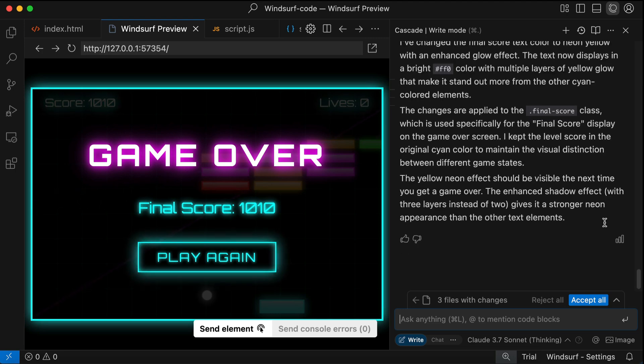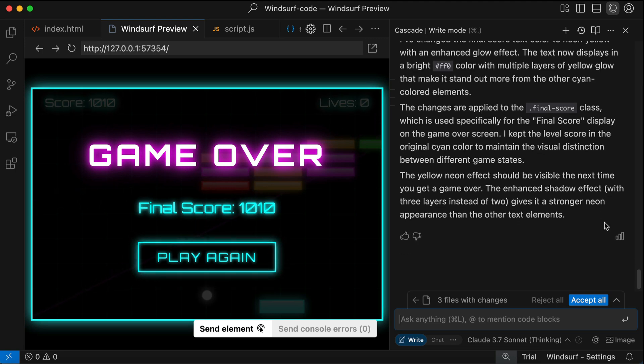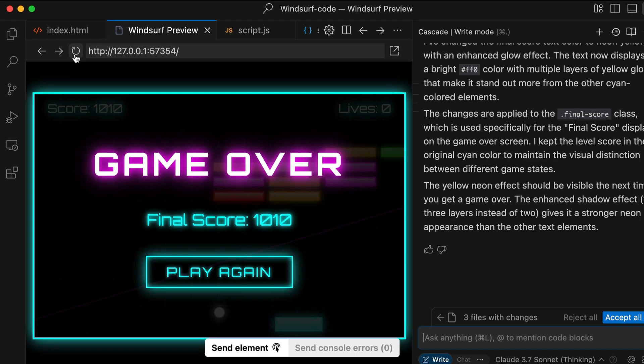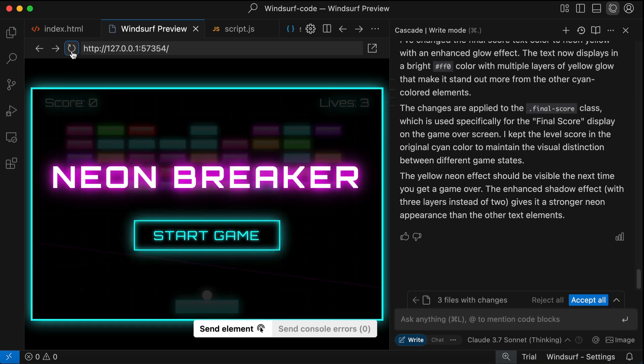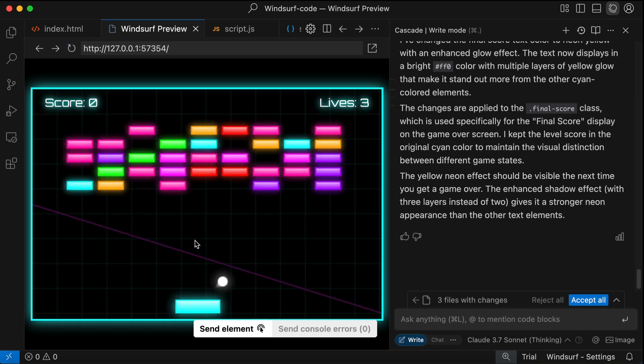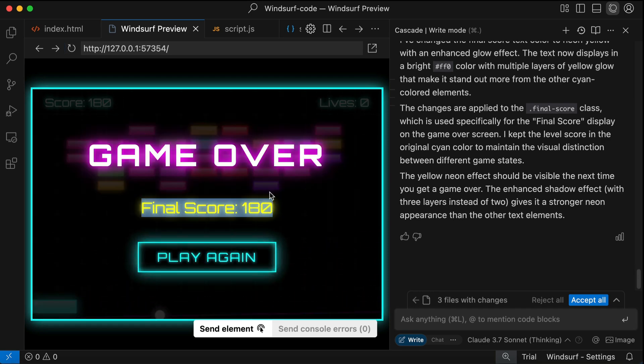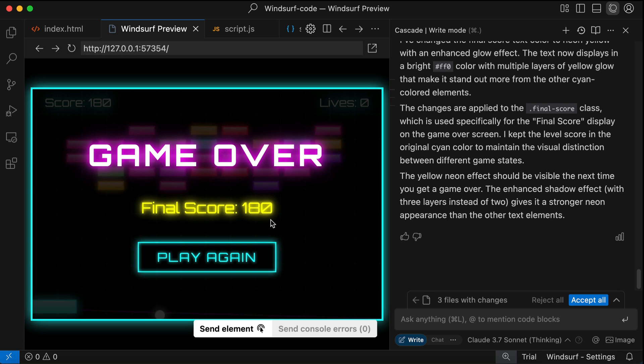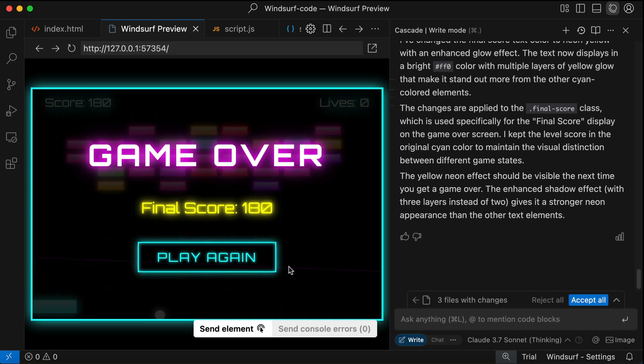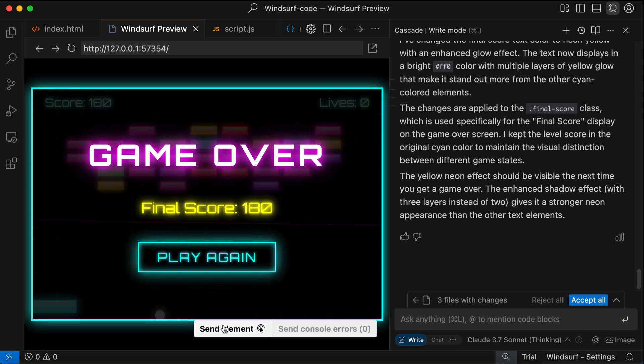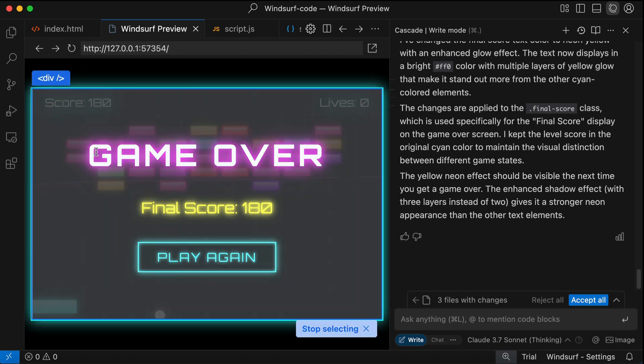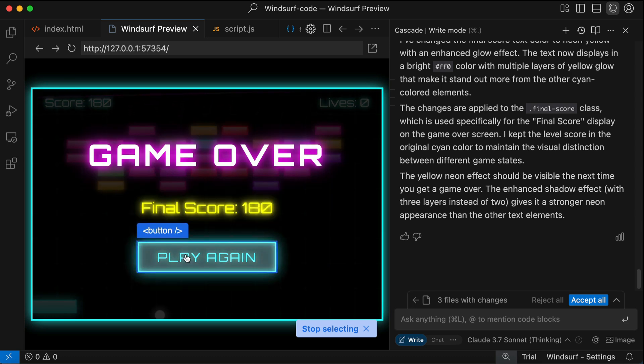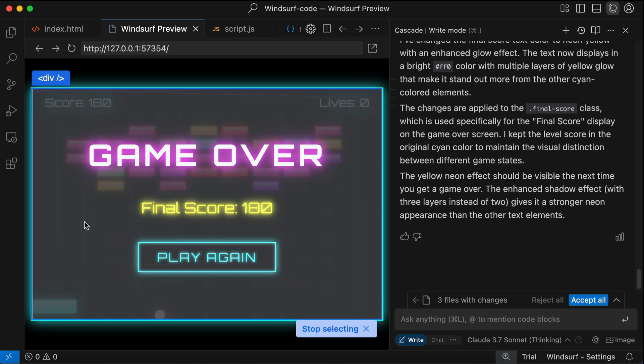Next, open the Cascade chat window again. Here you can see the element added to the chat box. I can now just say 'change the text color to neon yellow,' press enter, and then Cascade will make the change for us. Once the change is done, just refresh the preview browser with the refresh button over here. And then let's lose the game. Okay, now the final score text has been changed to neon yellow.